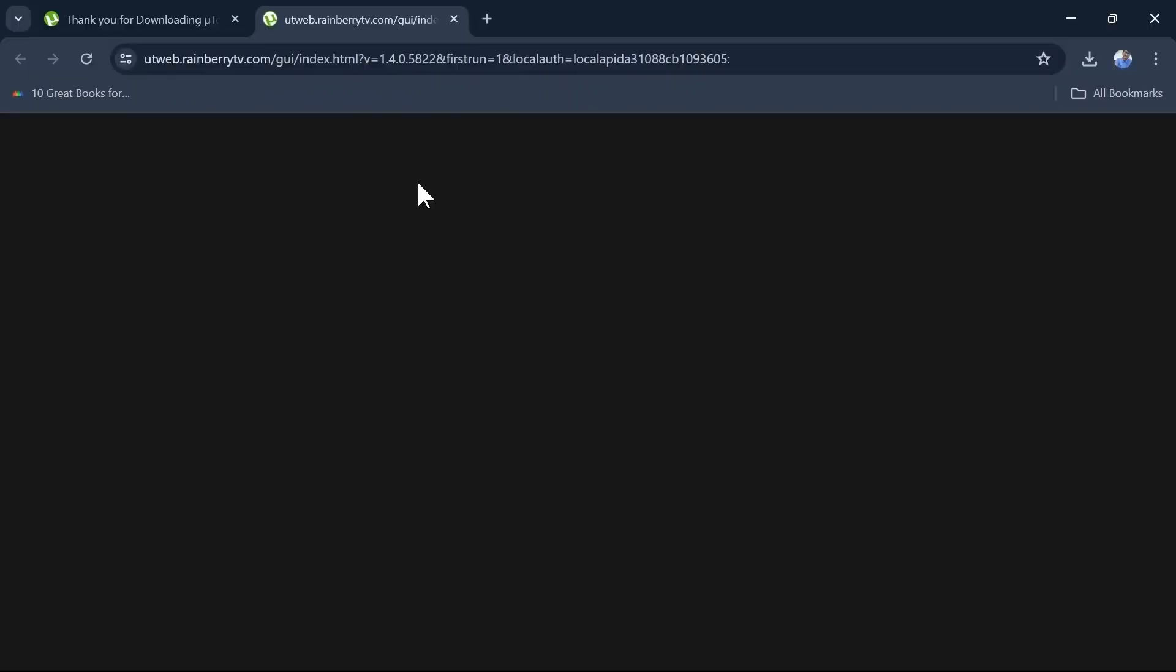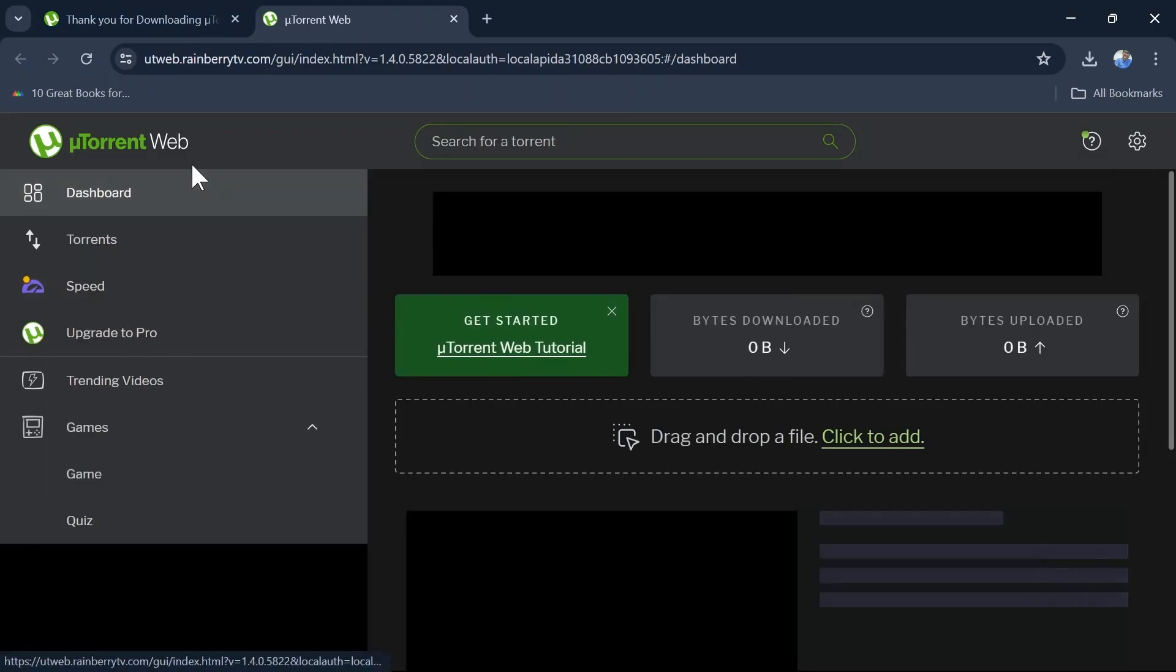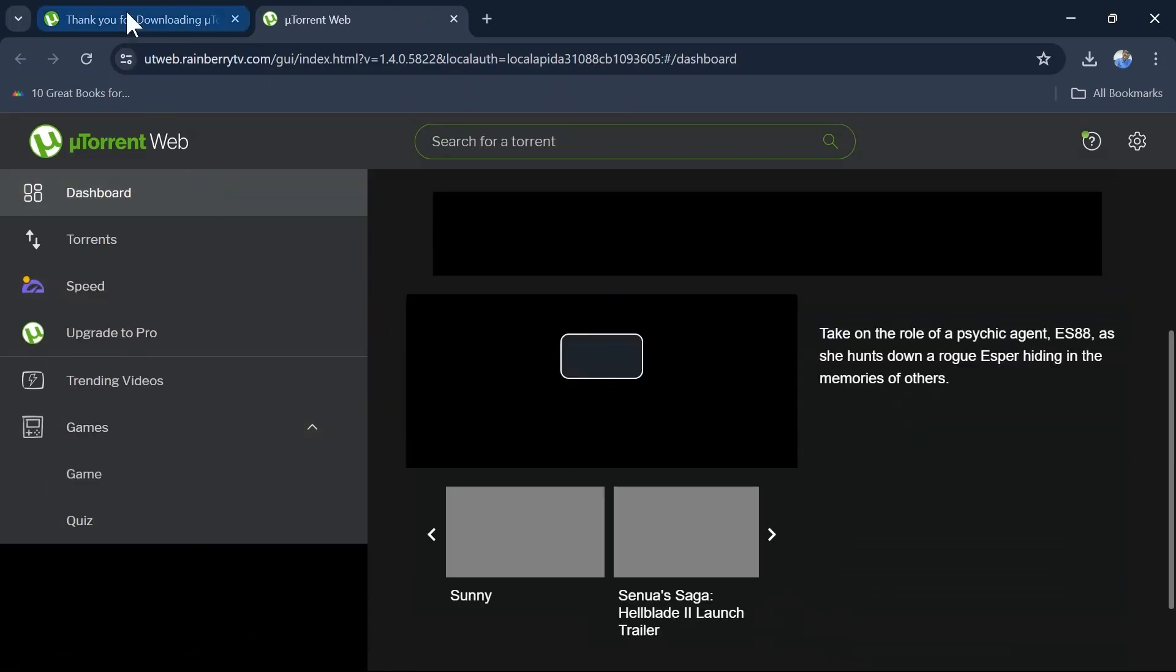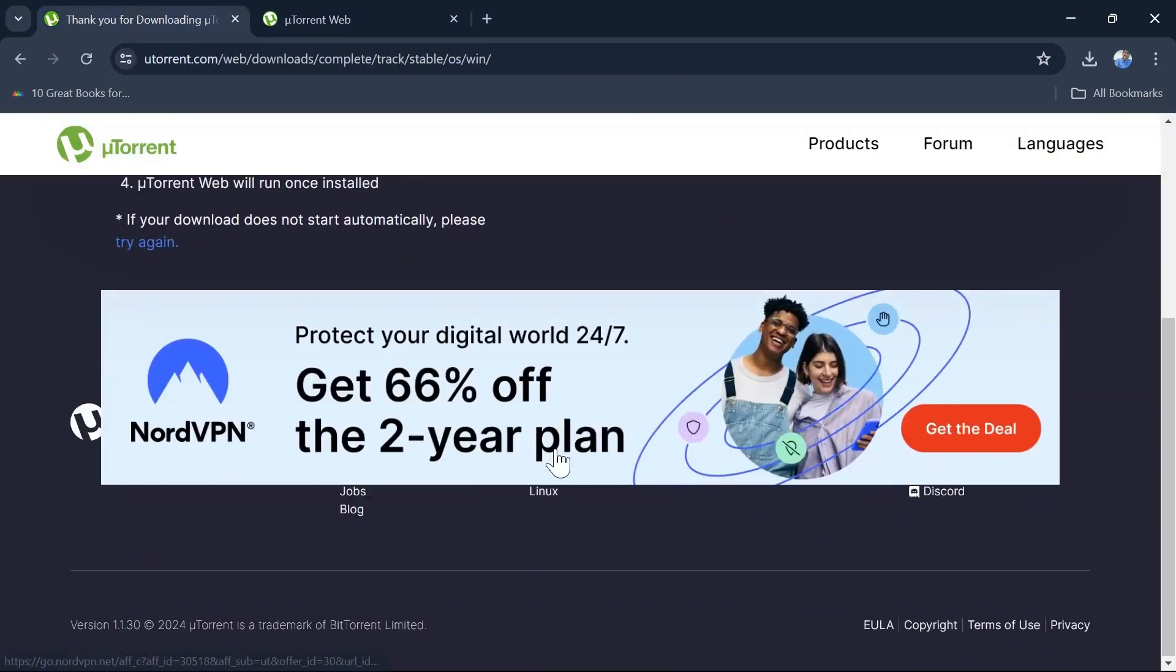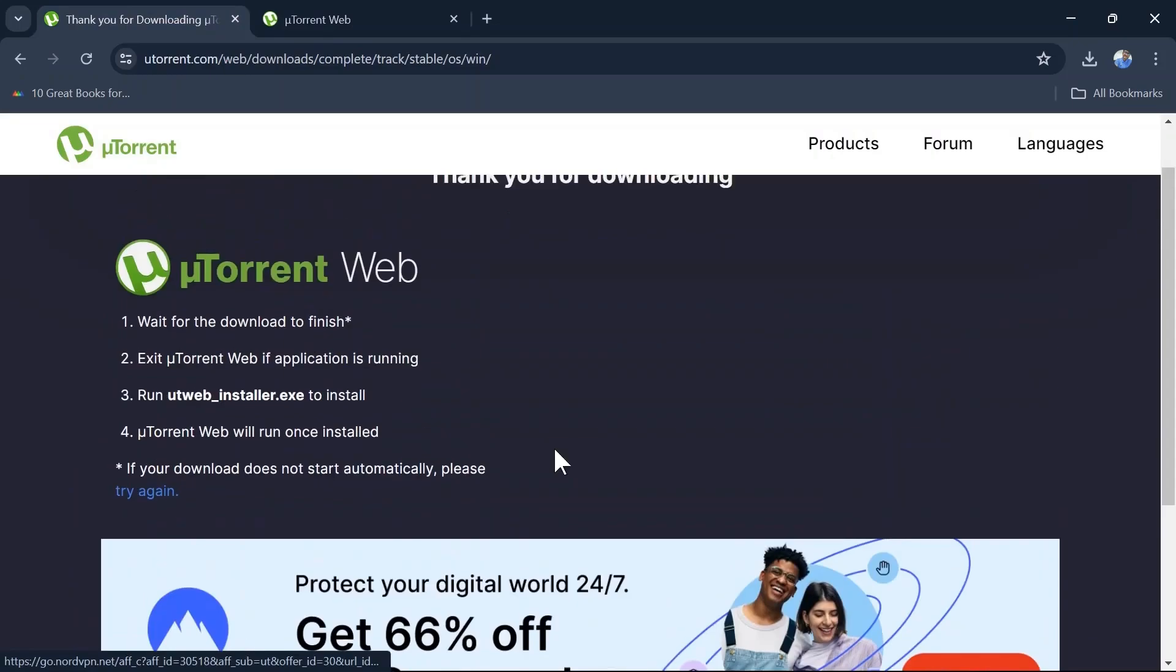Here you can see uTorrent Web is over here. Thank you so much for watching this video. I hope to see you in another video. Till then, goodbye.